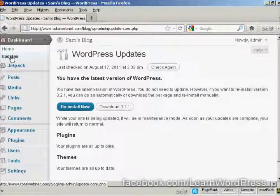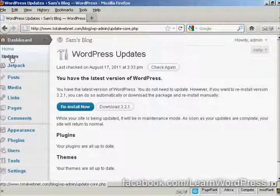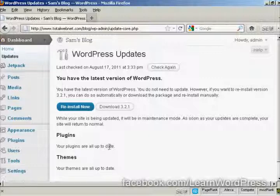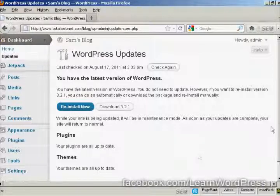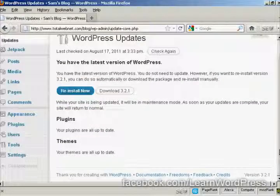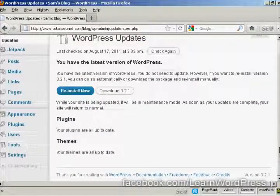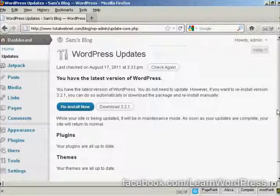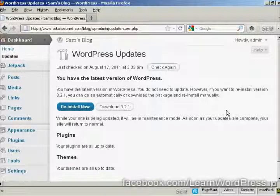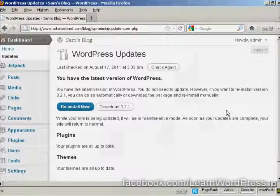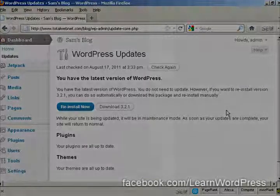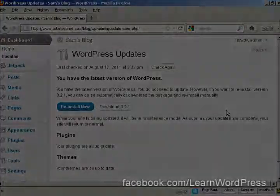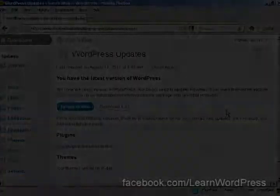As this is a brand new installation of WordPress, of course it's all completely up to date. But if there were any updates available, it would tell me underneath here if my plugins needed updating or my themes needed updating and so on. What I could then do would be to click on the appropriate buttons, and the plugins or themes or latest version would be installed automatically.